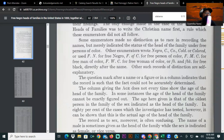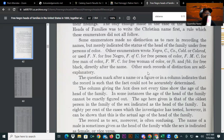Some enumerators made no distinction as to race in recording the names, but merely indicated the status of the head of the family under 'free person of color.' Other enumerators wrote 'Negro,' 'colored,' or used abbreviations: F.N. for free Negro, F.C. for free person of color, FMC for free man of color, FWC for free woman of color, or FB and FBK for free black — directly after the name. Other records of distinction are self-explanatory. A question mark after a name or figure indicates the record is such that the fact could not be accurately determined.